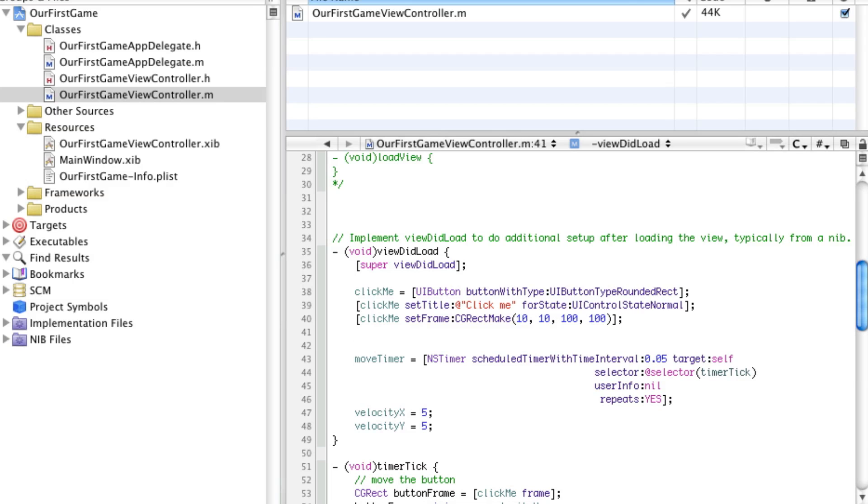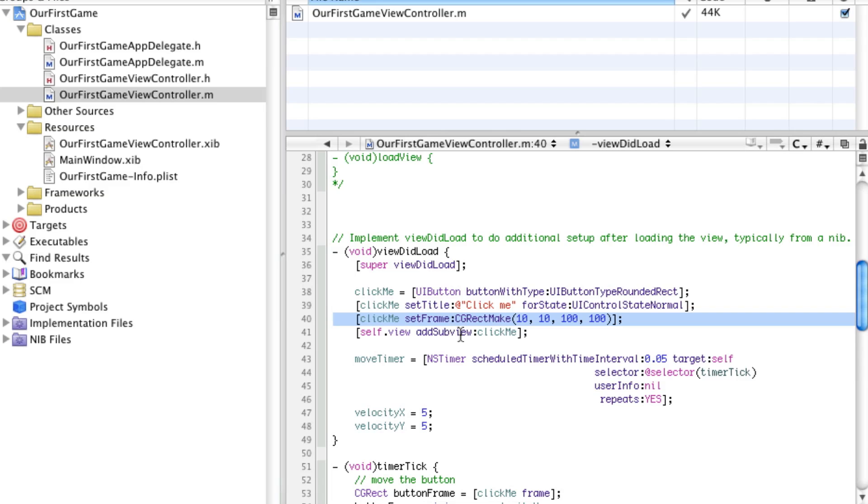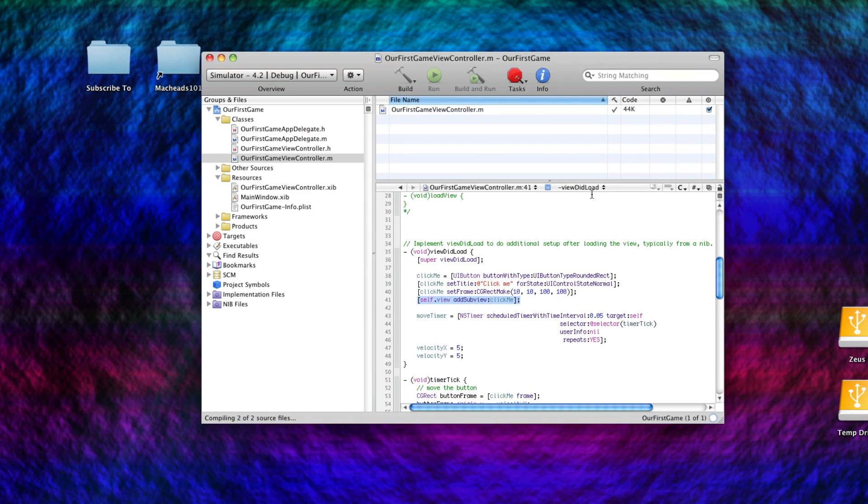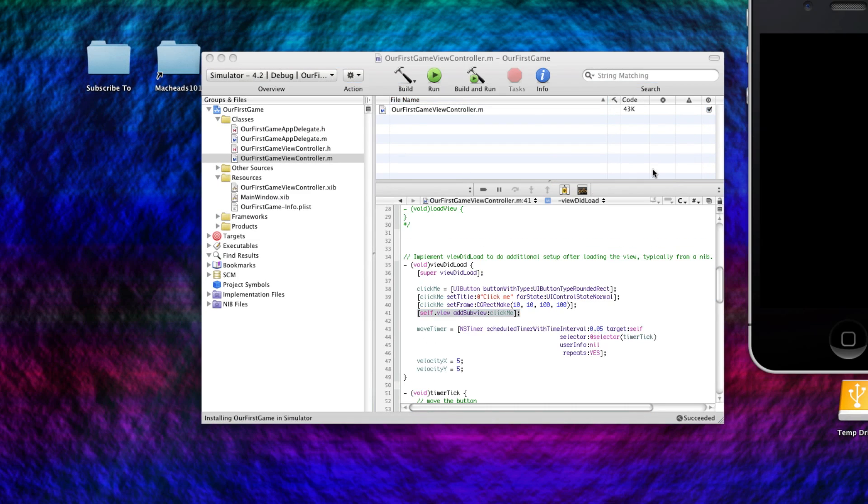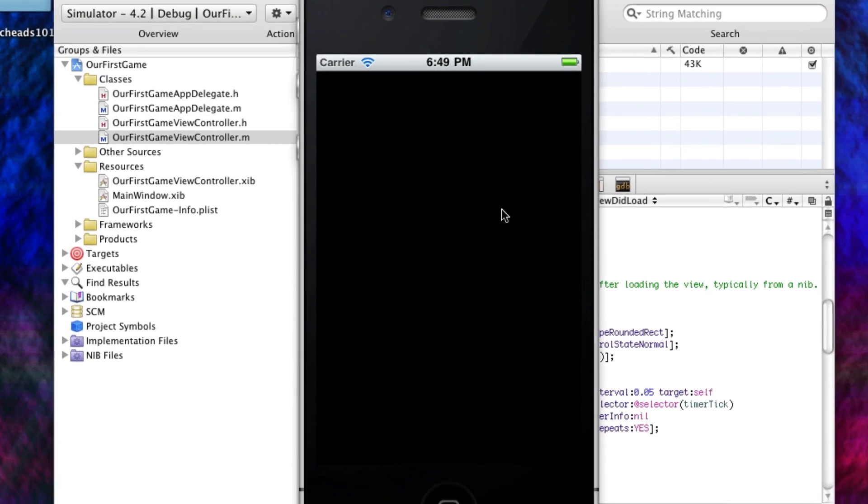Now the last thing we have to do is add this button to our view. So we do self.view, addSubview, click me. And this creates the button, this sets the title, this positions and sets the size of the button, and this actually says go ahead and display this button. So now we've got that done. If we run it, we should see the button bouncing around.